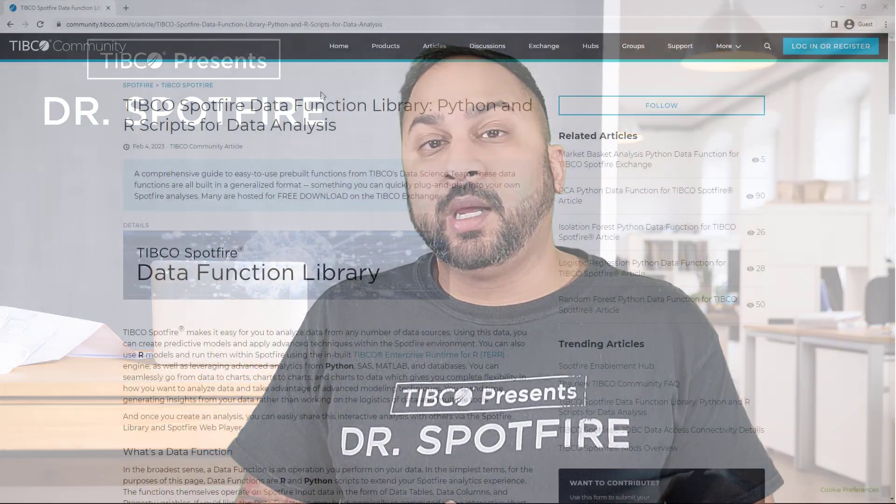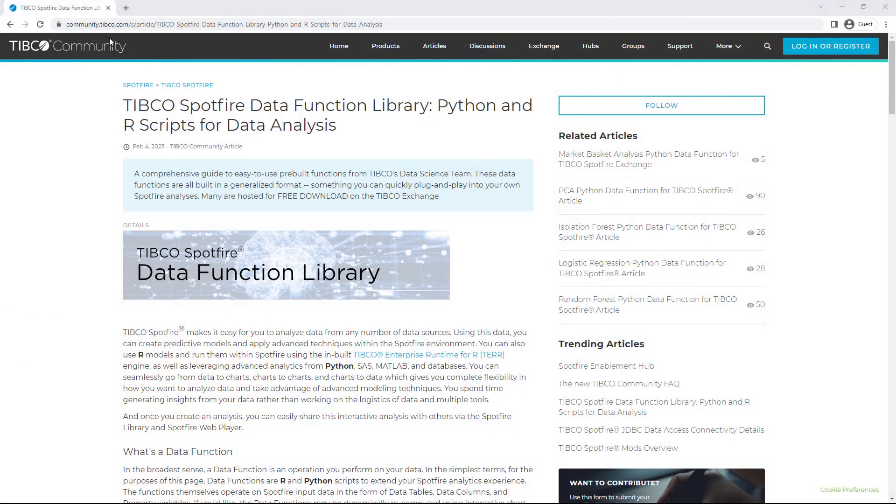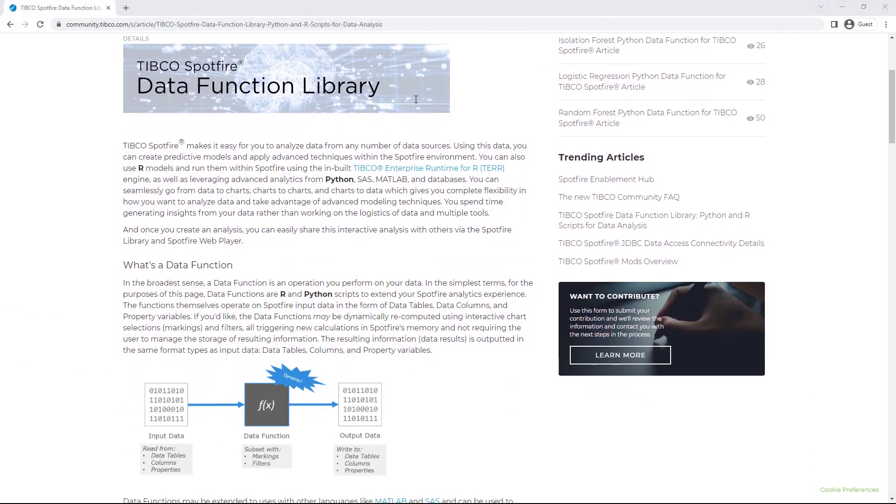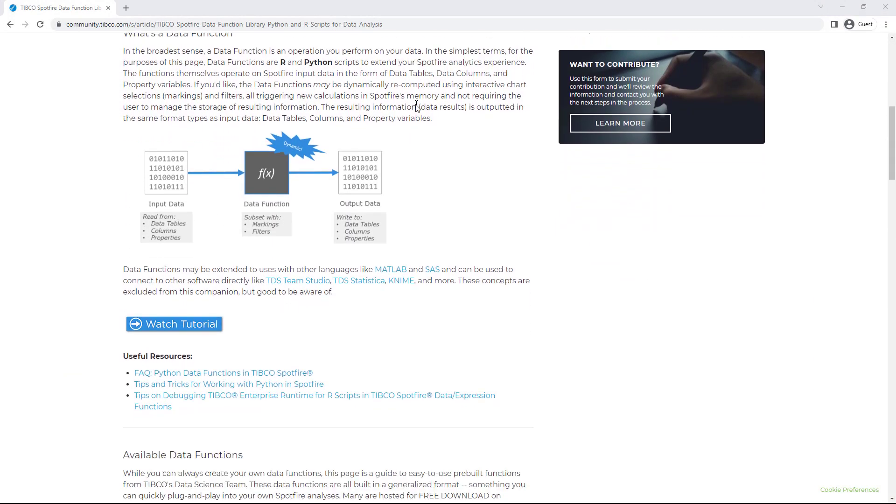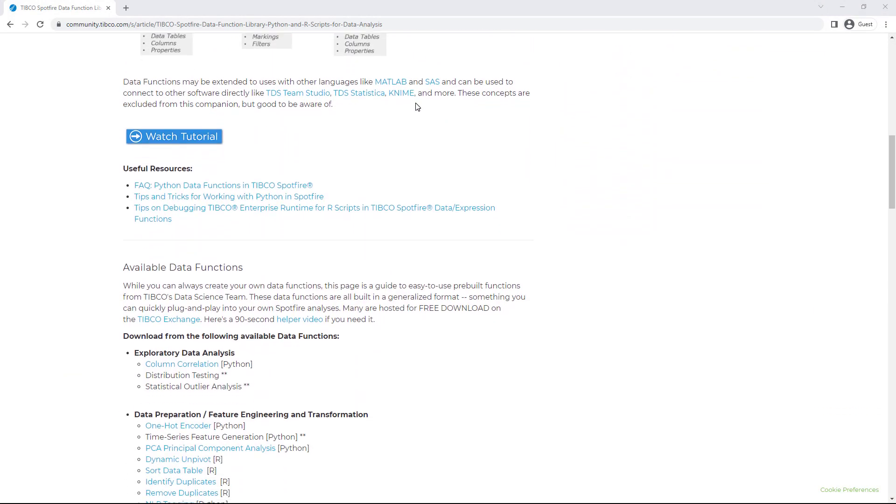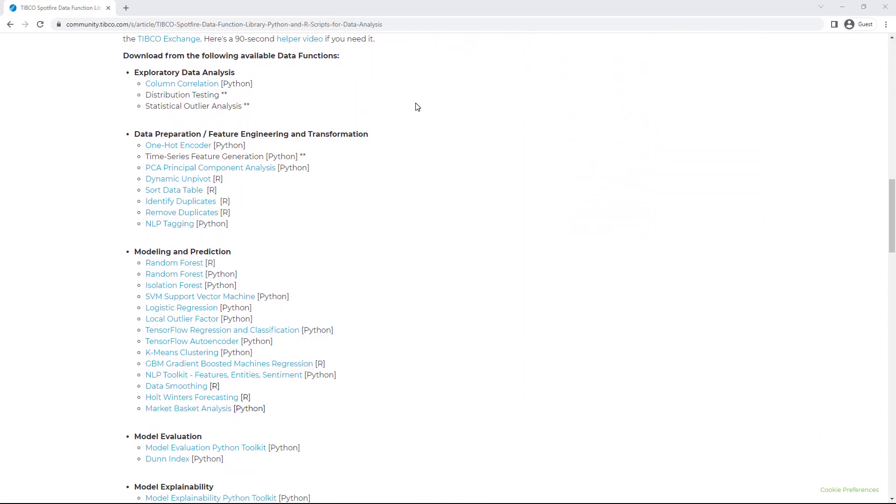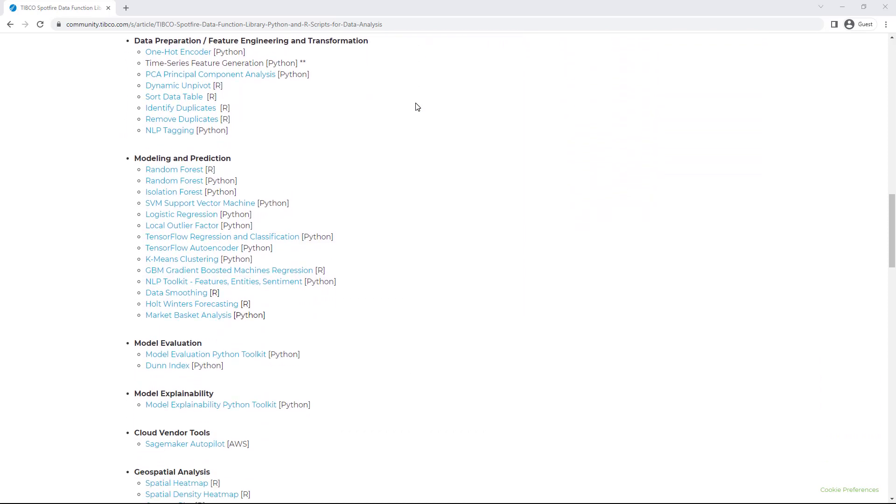So I cooked up a data function for you that you can find on our TIBCO community. You can find it in the data function library page. I'll put a link to this in the video description and you'll find the export to shapefile data function.